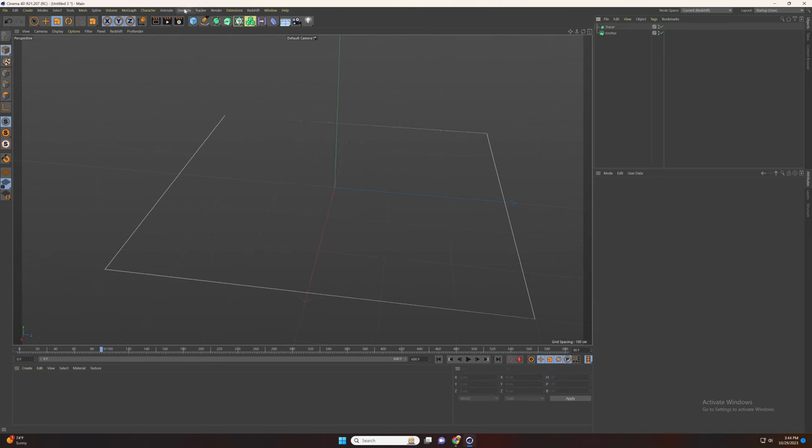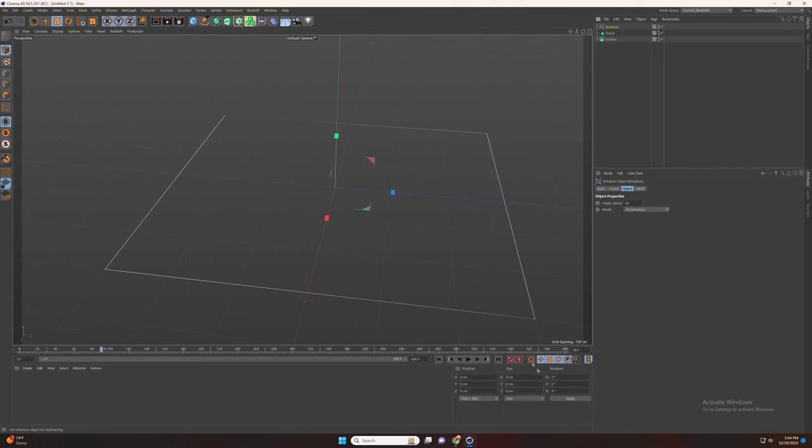Go to simulation and add rotation. Set the rotation to 90 degrees and duplicate the rotation. Now go to the first one. Change the speed to 15.